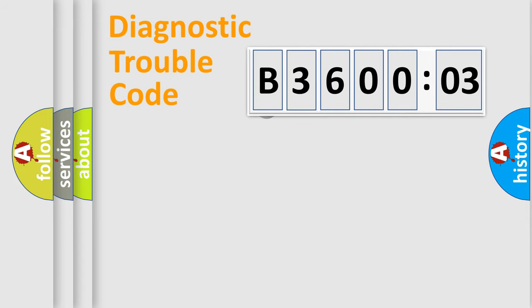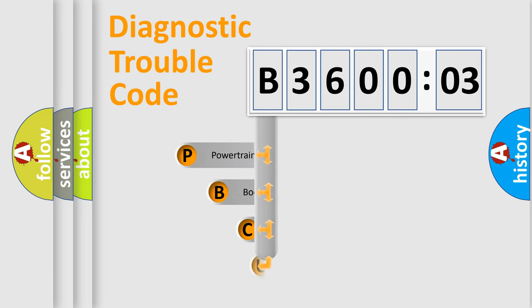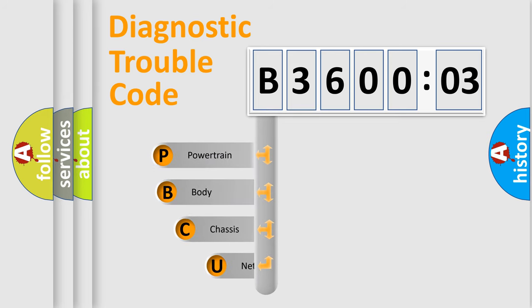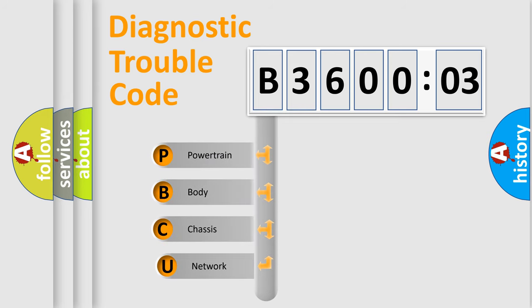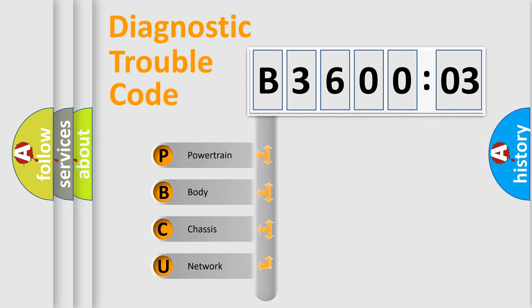First, let's look at the history of diagnostic fault code composition according to the OBD2 protocol, which is unified for all automakers since 2000. We divide the electric system of automobile into four basic units.